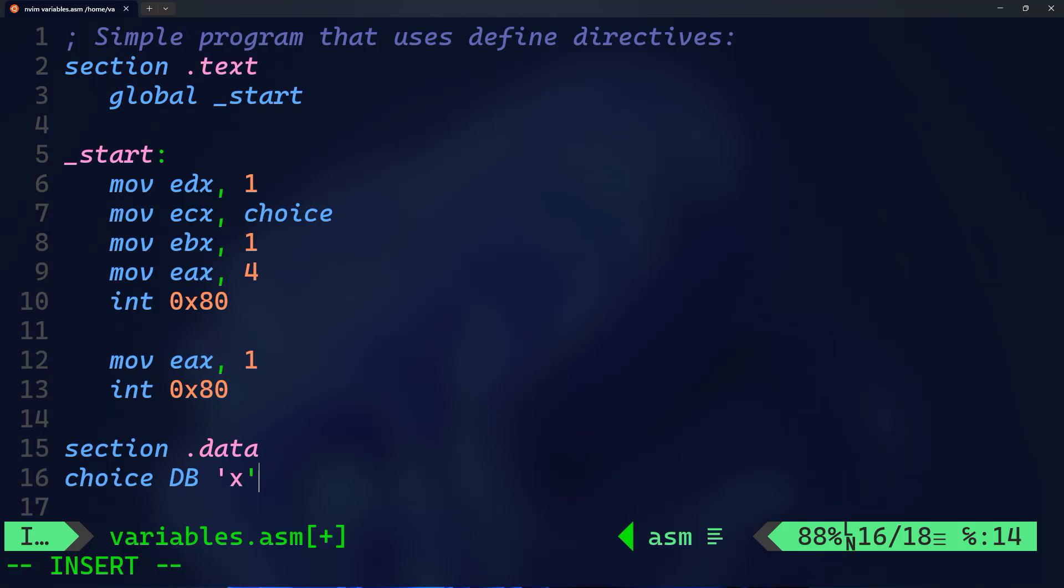Moving to line 12, move eax, 1 - this is the code for exiting the program, known as sys_exit. And again we're asking the computer to execute that instruction by doing int 0x80.